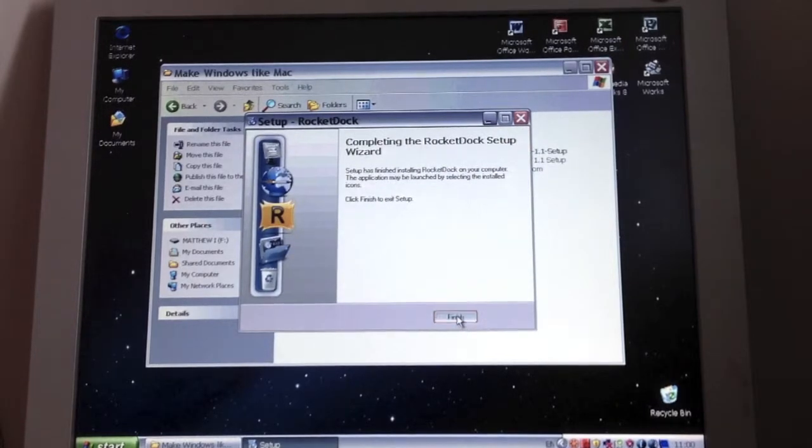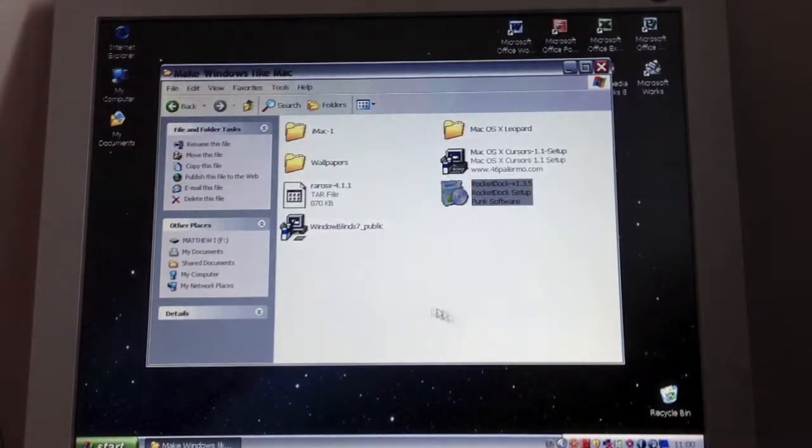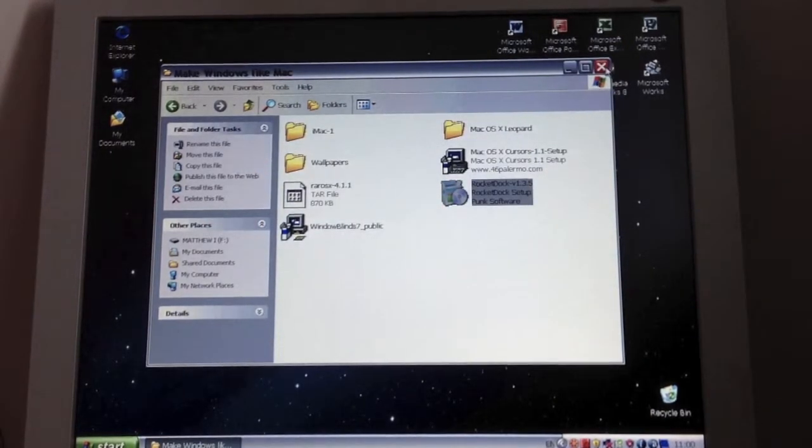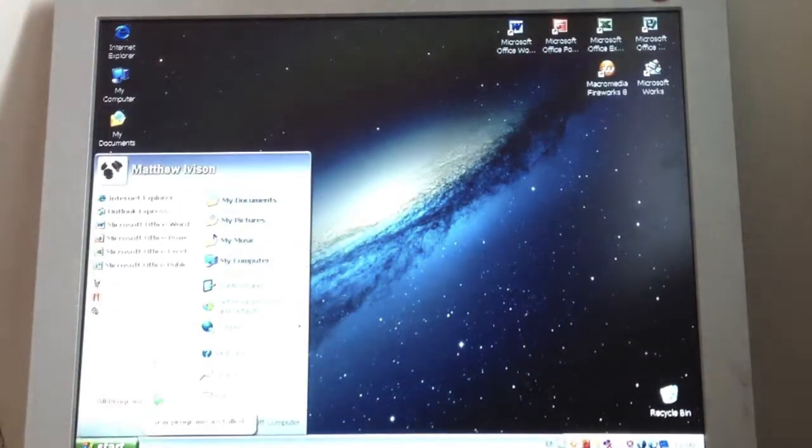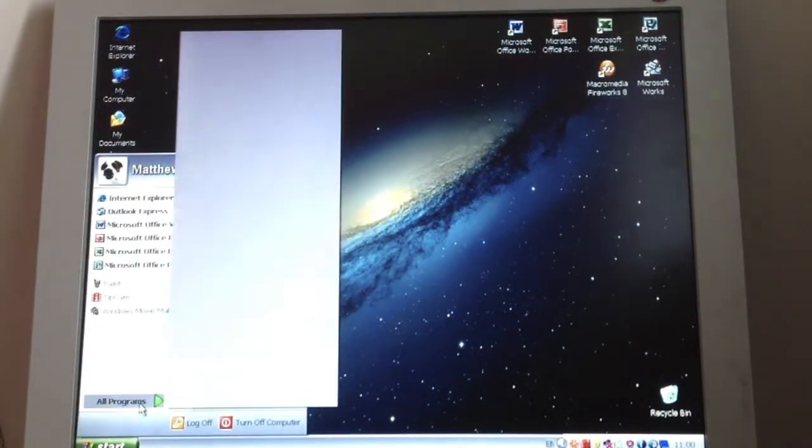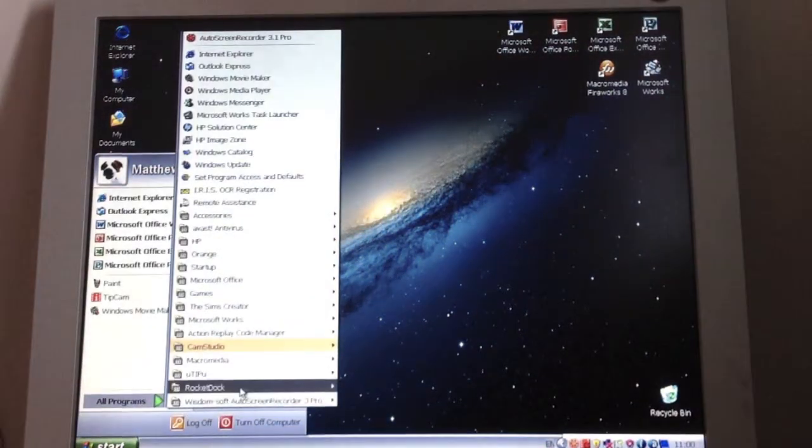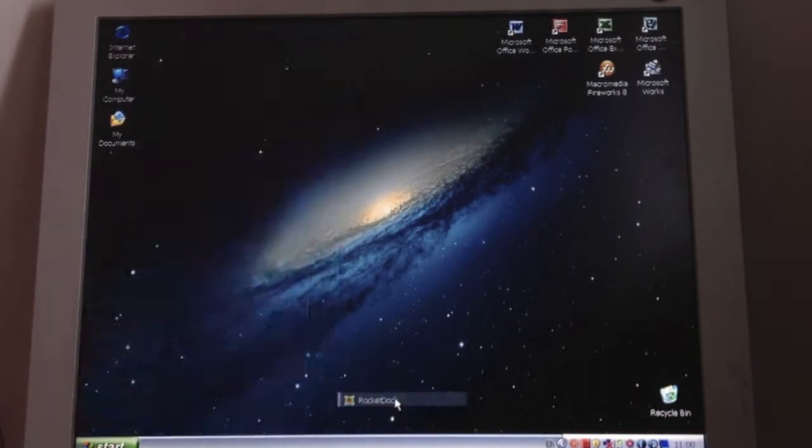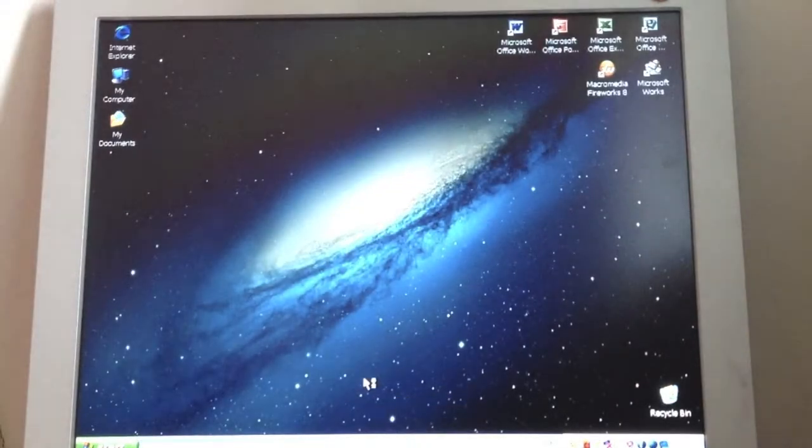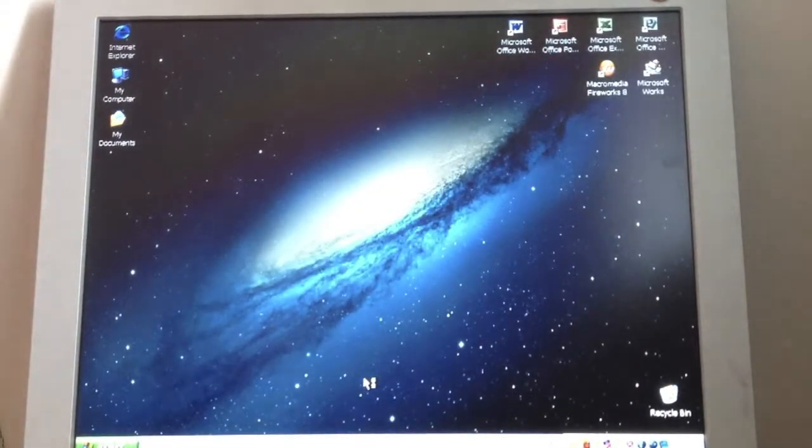And there, click finish. And that is it. So to set it up, you go to start. It should be on all programs. Go into Rocket Dock. Open up Rocket Dock.